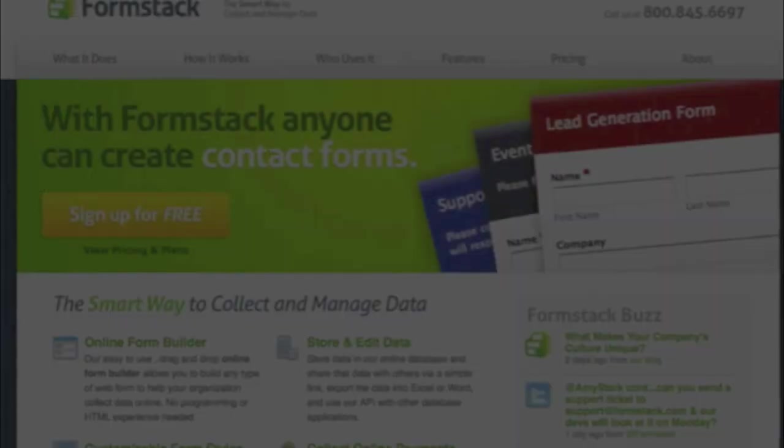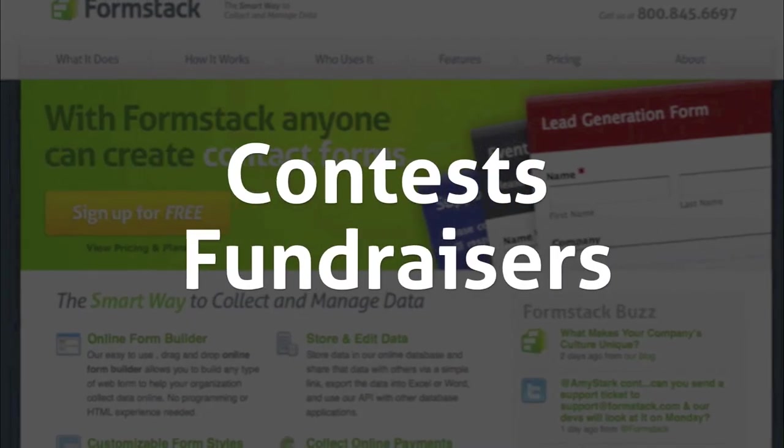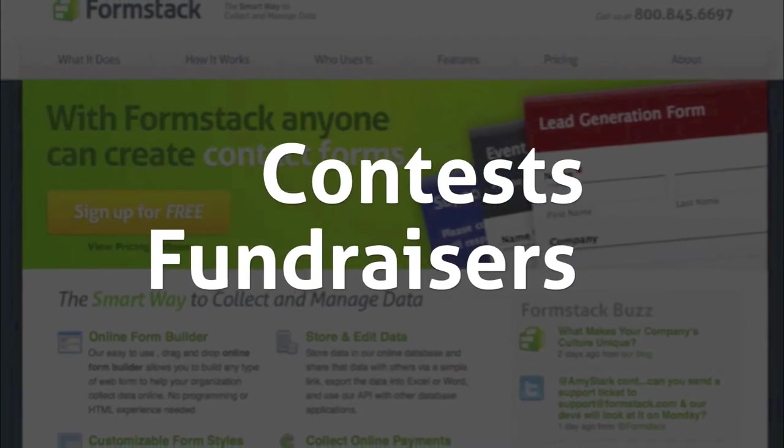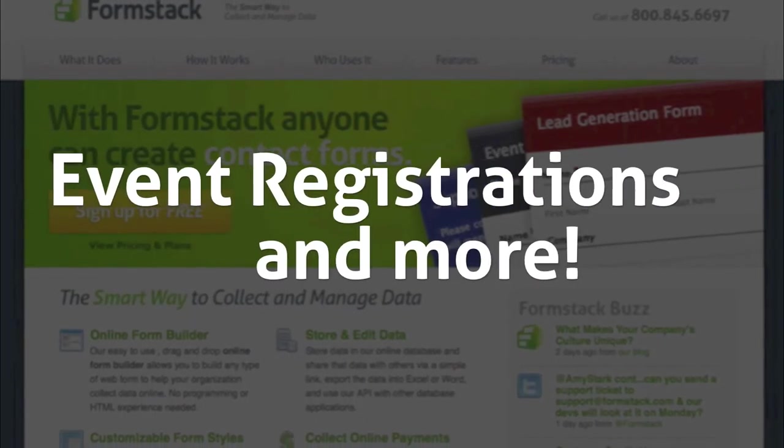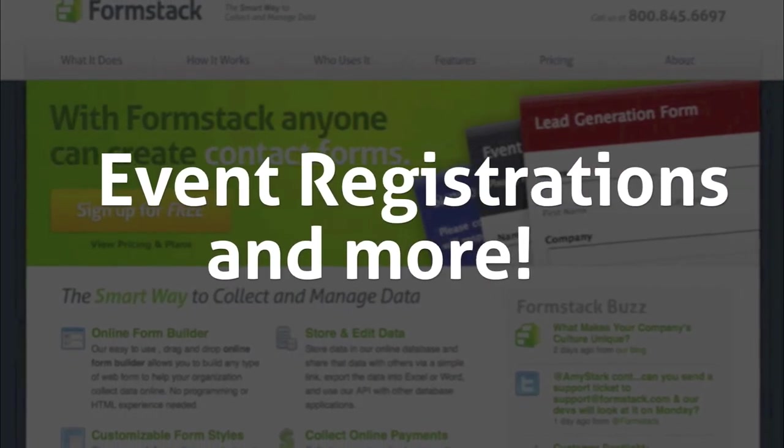This integration has a number of uses including contests, fundraisers, event registrations, and more.